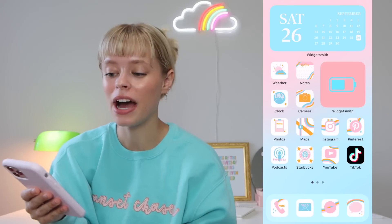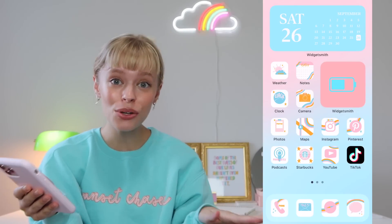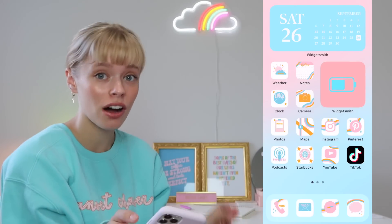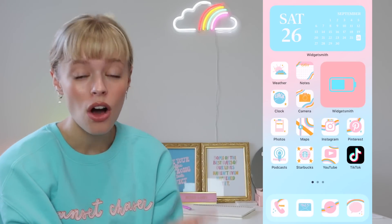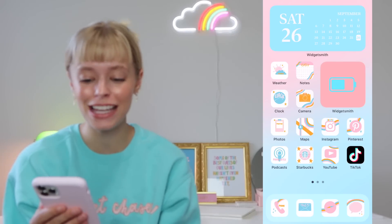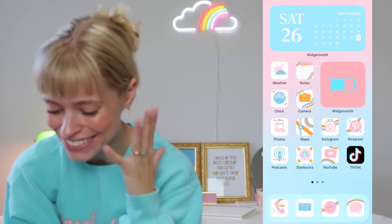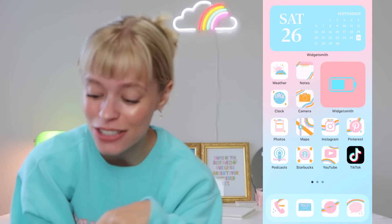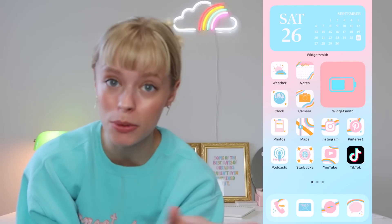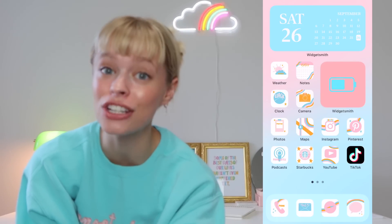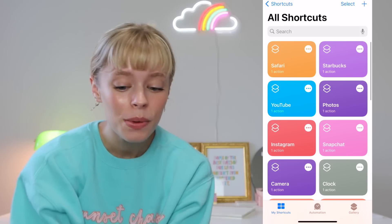I'll show you guys how I do all of that as well. I'm now sharing my screen with you guys. I'm going to show you guys how I'm changing the app covers for all of the apps on my home screen. You can see my little home screen — I feel like it looks so cute. As you can see, TikTok is still the normal app logo and we want to change it.